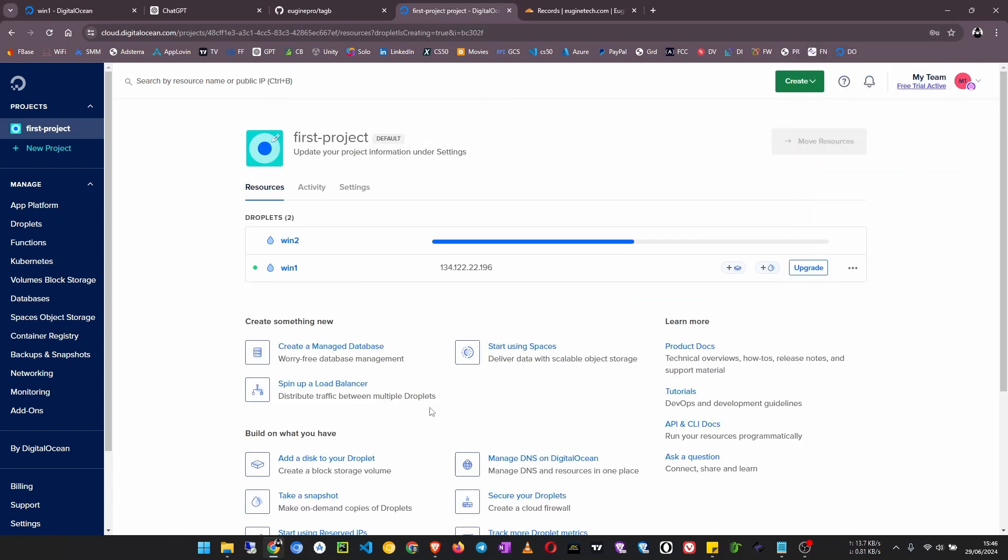The droplet right now is being created. And right now it has been created successfully. Now I have to click on this droplet.